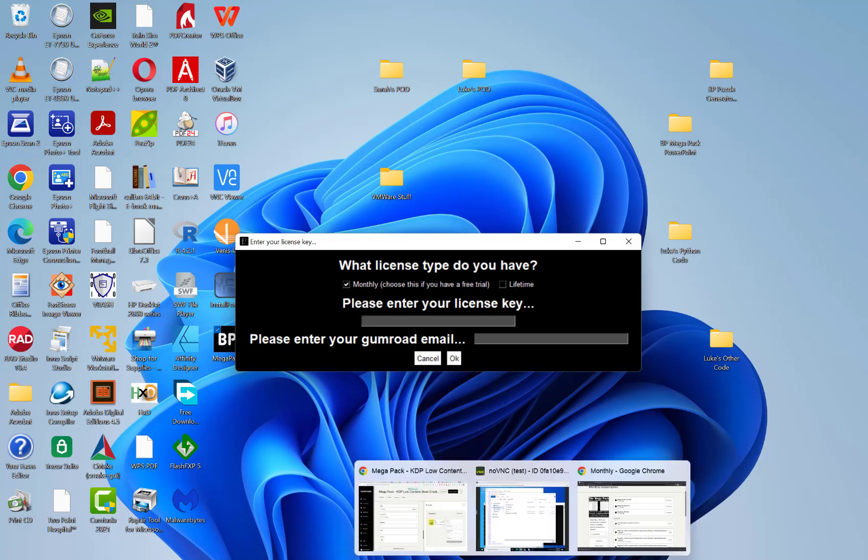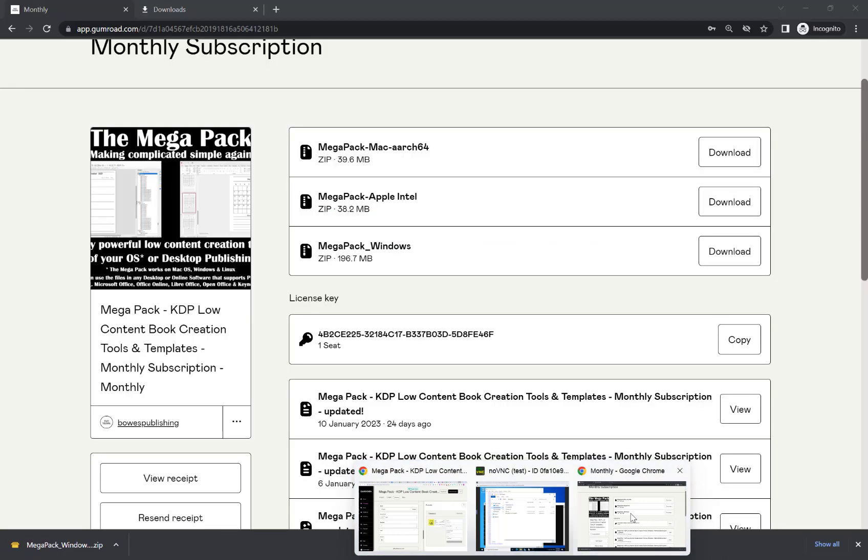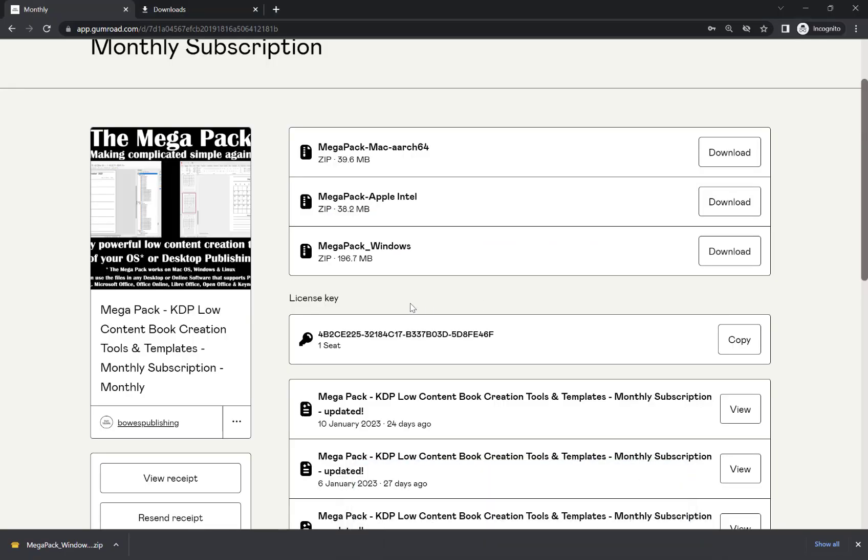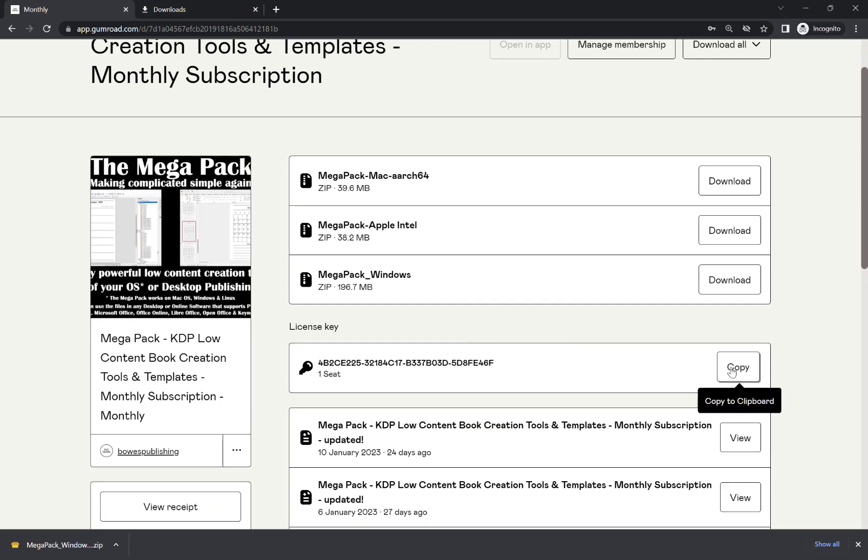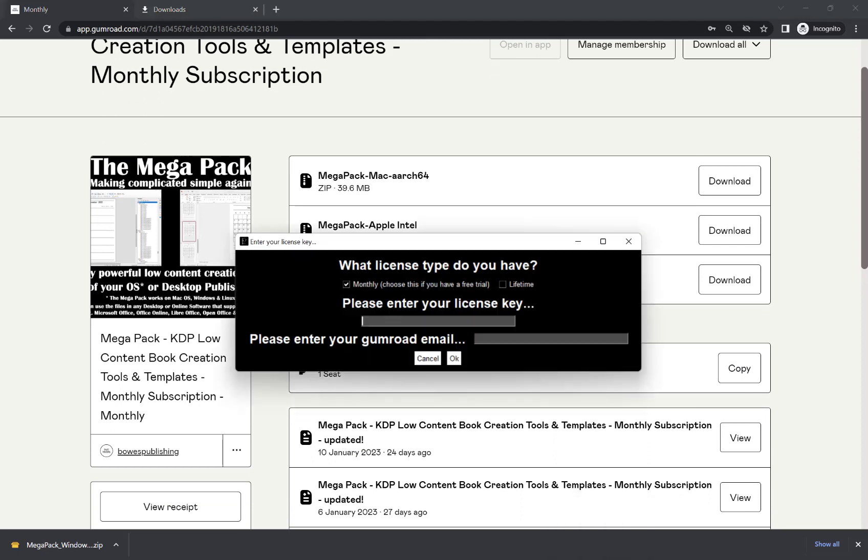And if I go back to my screen here, I'm going to copy my license key. And I'm going to Ctrl V to paste.